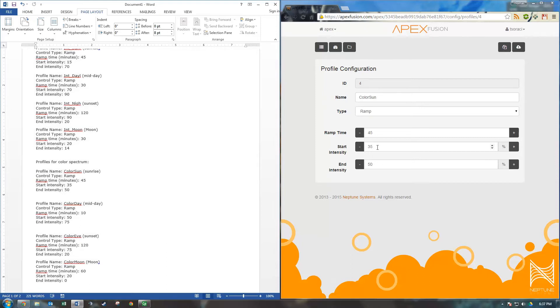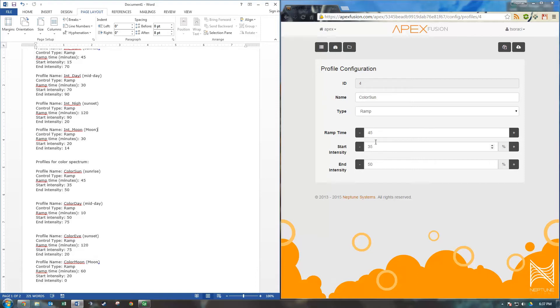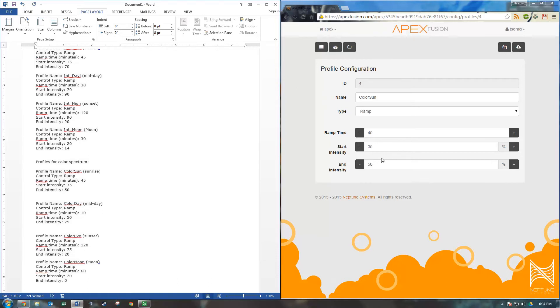What this means is this is going to be the color blend of your Kessels. So a 0% intensity is completely blue, 100% intensity is completely white. So if you have a 50% intensity, this is going to mean that your Kessels are going to be half blue, half white. I have mine starting at 35% for my sunrise. So this is mostly blue. And it's going to end with a mix of blue and white. And it's going to take 45 minutes for that transition to take. You'll send that to your apex.